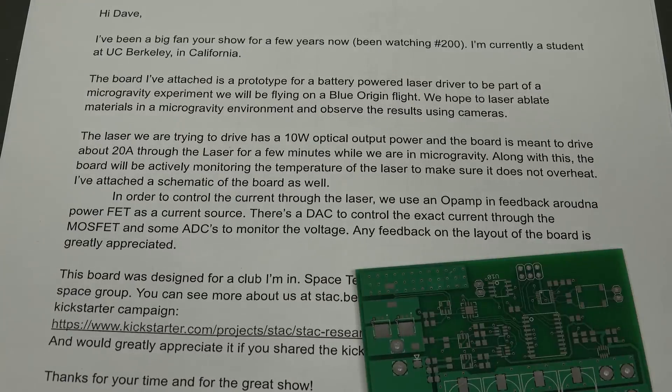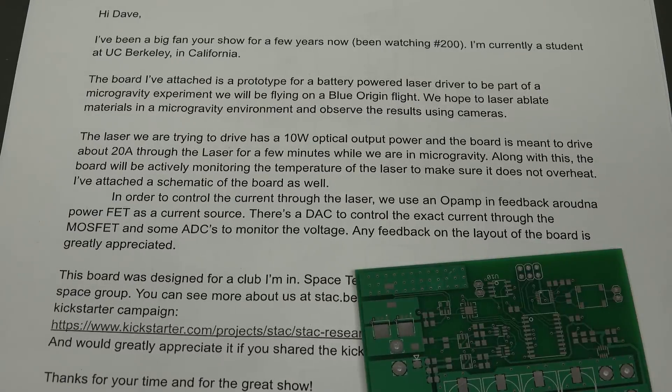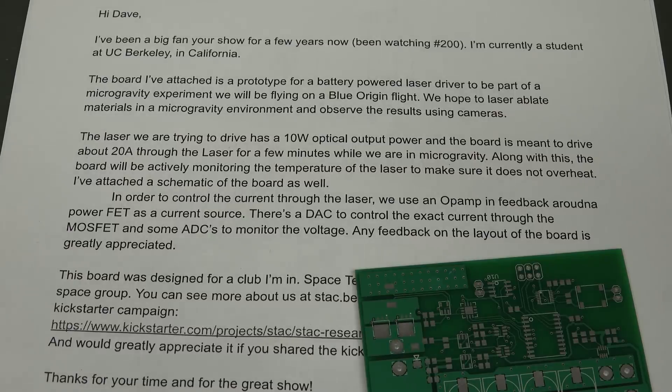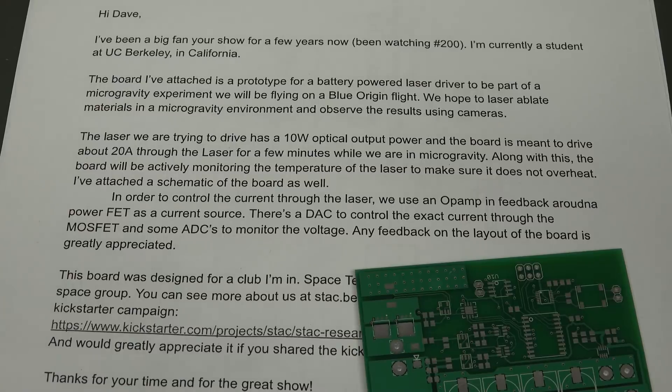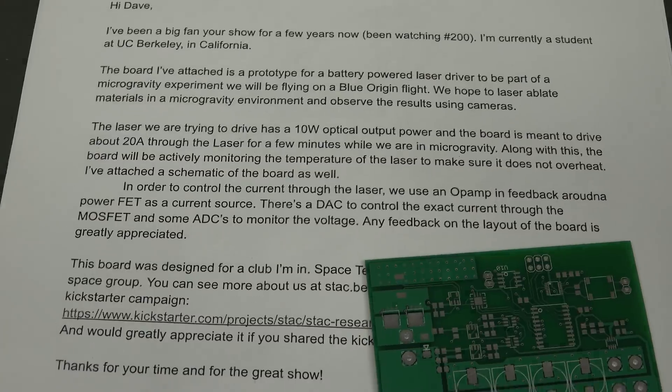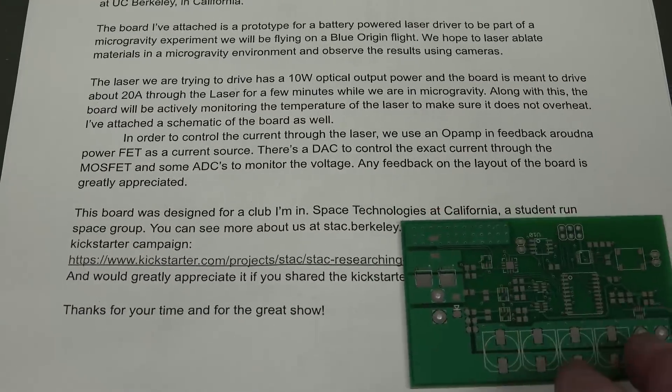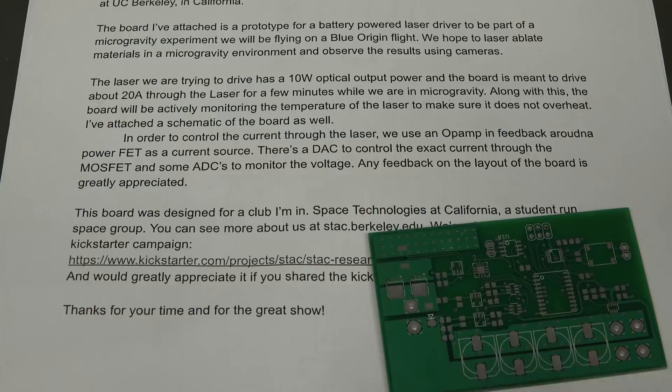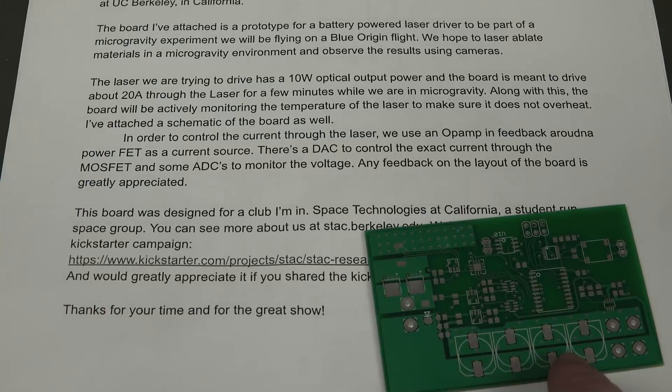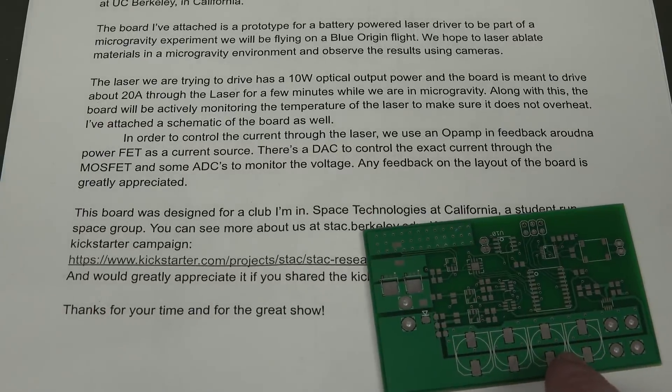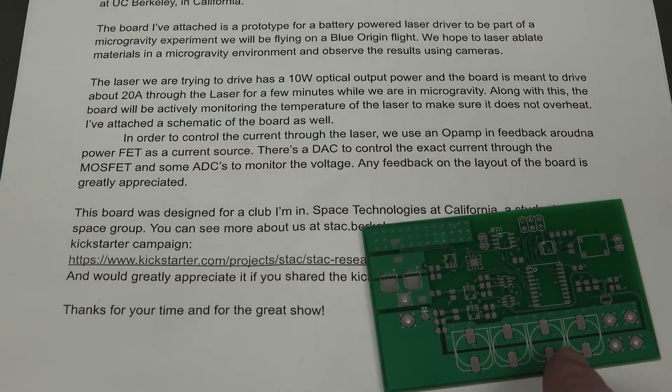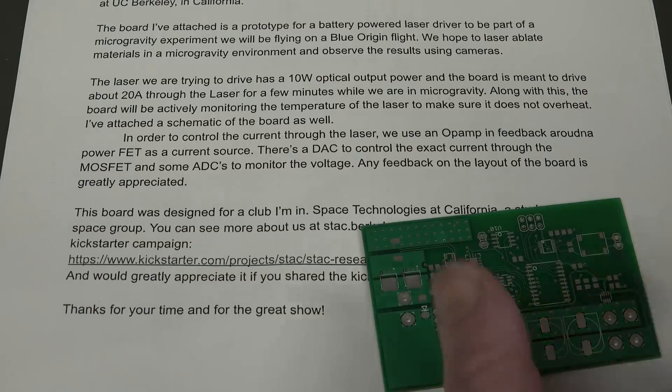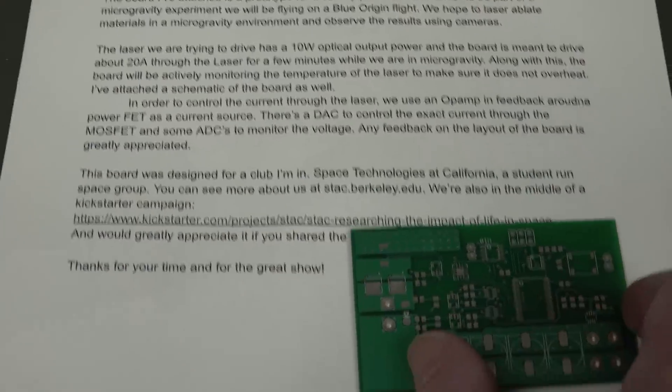We're using op-amp feedback around a PowerFET as a current source. Yeah, it's just the basic constant current source circuit that we've seen many times. There's a DAC to control the exact current through the MOSFET and some ADCs to monitor the voltage. Any feedback on the layout board is greatly appreciated.